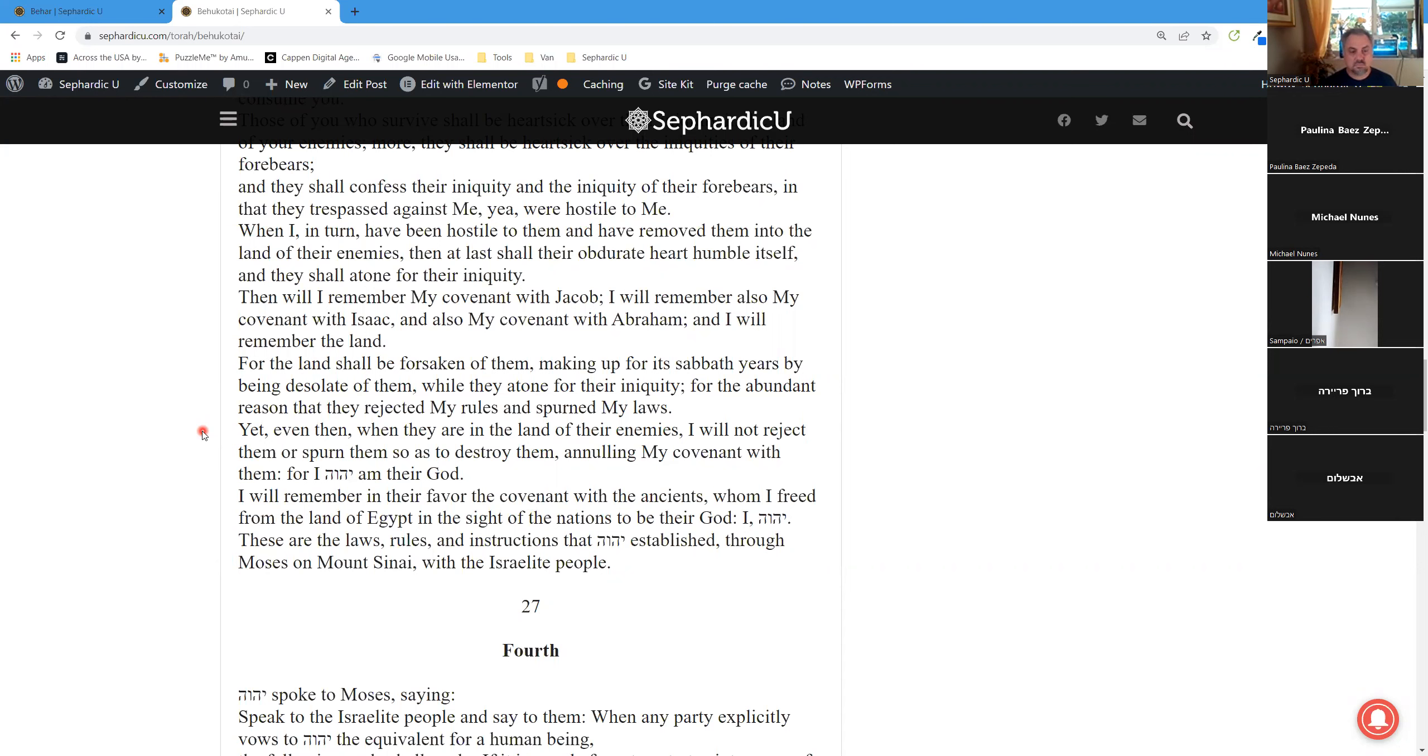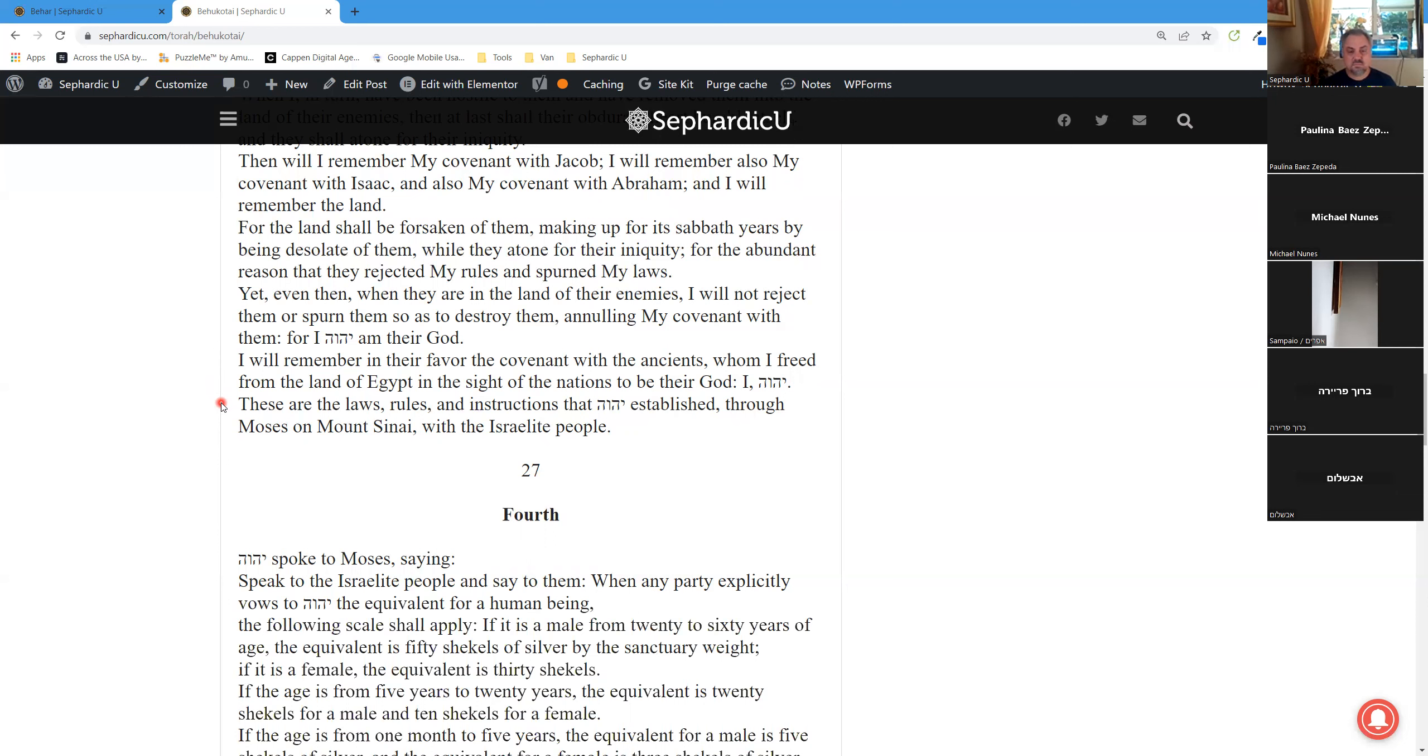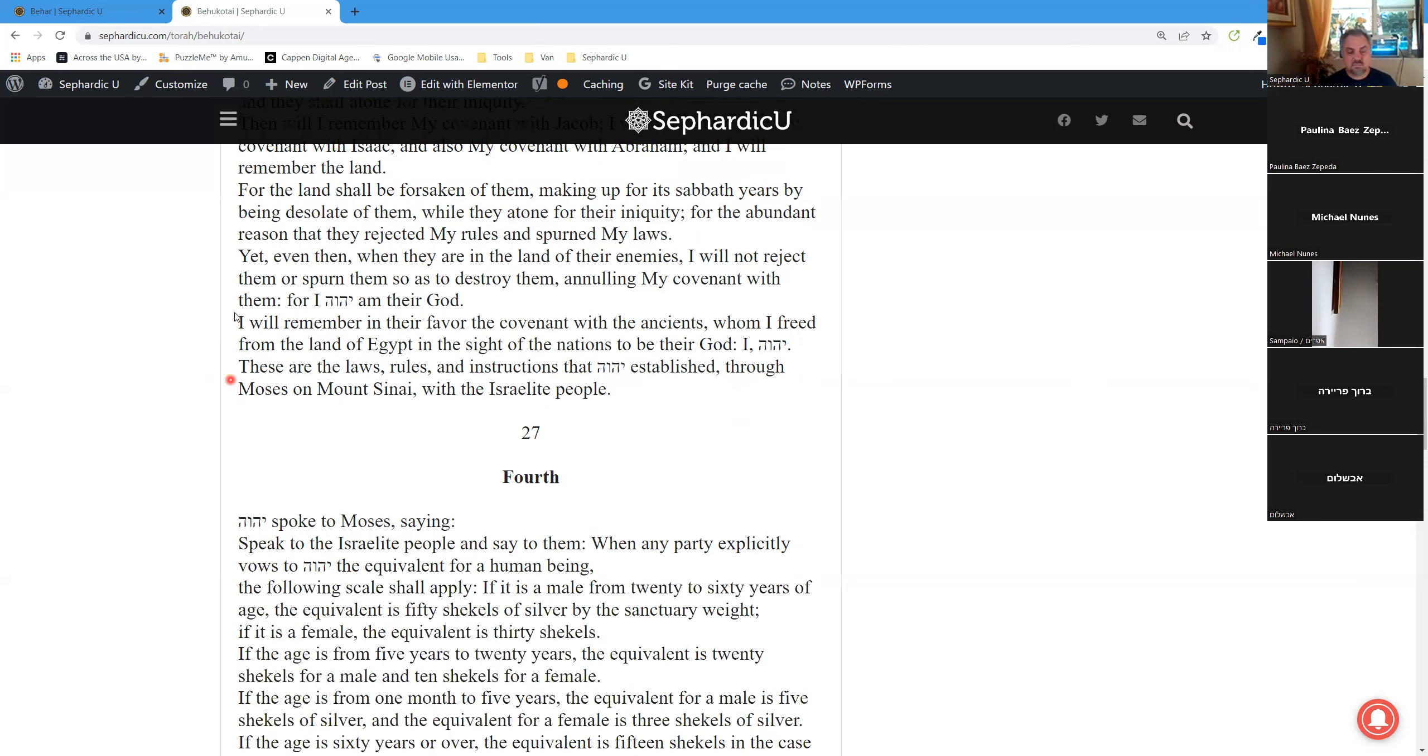For I, Adonai, am their God. I will remember in their favor the covenant with the ancients, whom I freed from the land of Egypt in the sight of the nations to be their God. I, Adonai. These are the laws, rules, and instructions that God established through Moses on Mount Sinai with the Israelite people.